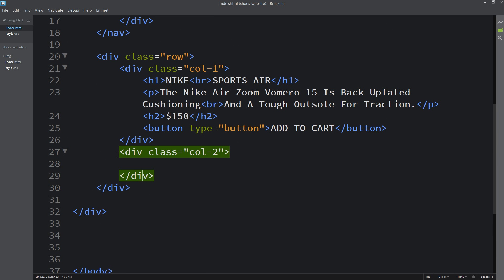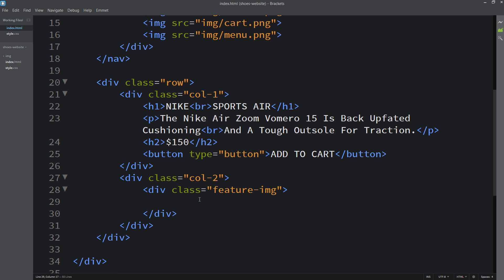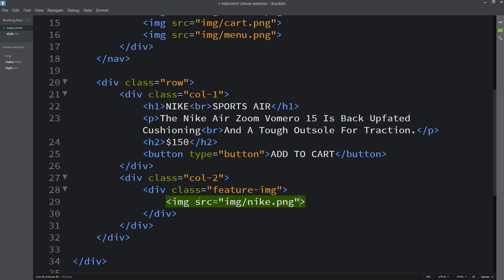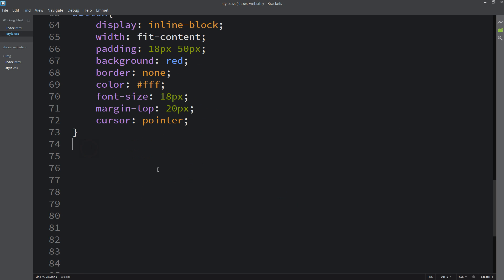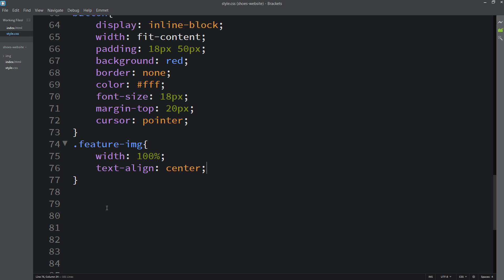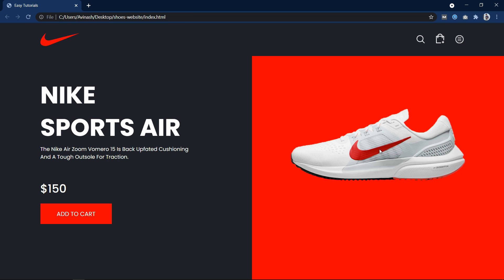Now we will add content in the right column. In col2 add one div with class name 'featured-img' and add one image using the img tag with the image file path. In the CSS for 'featured-img', add width 100% and text-align center. Then for 'featured-img img', set the width to 80%. Refresh the website and you can see the image on the right side.